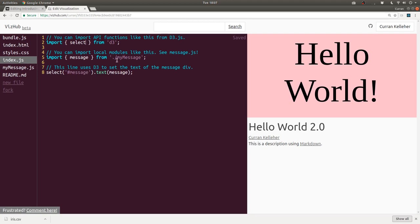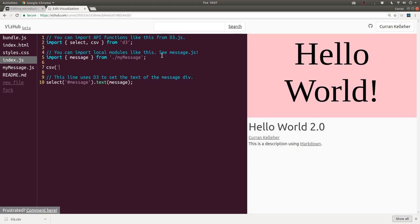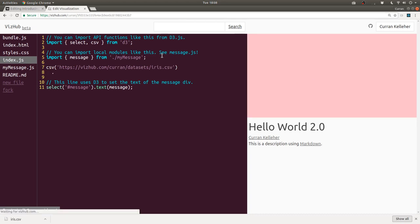So what I'm going to do is import CSV from D3. And then we can say CSV, and then I can paste that URL. That CSV function returns a promise. So I can say CSV.then.